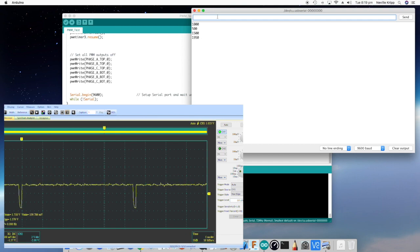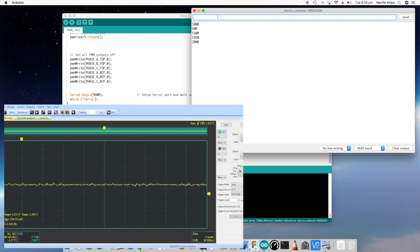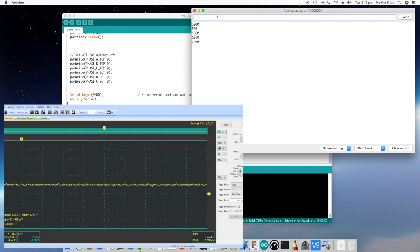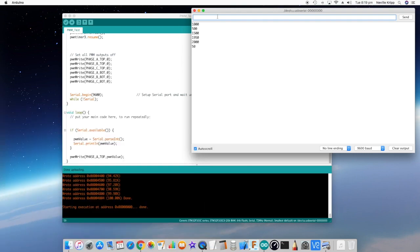And if we go right to 2000, yep, that's pretty much high all the time. So this is looking really nice. Try 50. Yep. This is looking perfect. So I think as a starting point, I'm just going to run it at the 36 kilohertz and we'll see how we go from there.